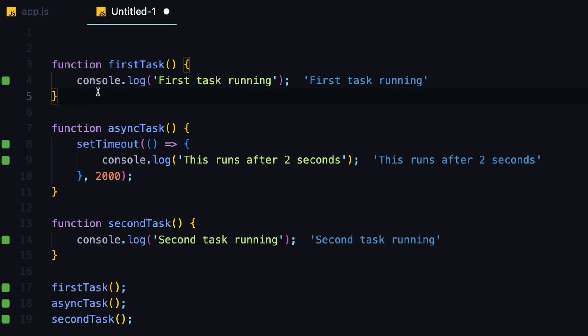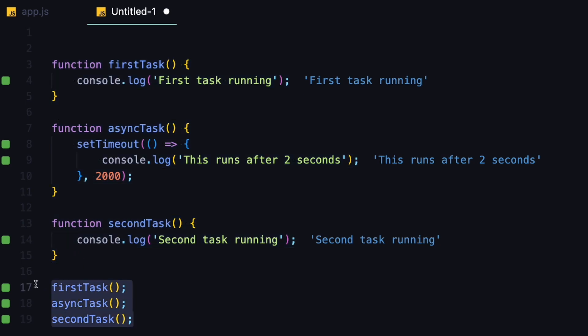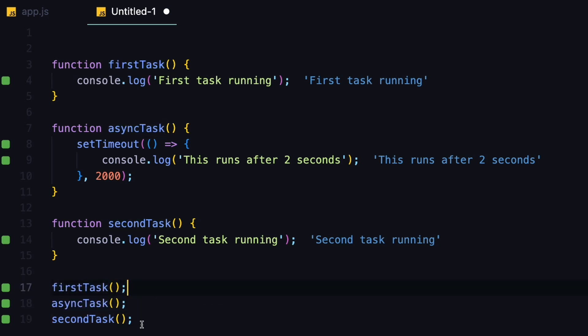Let's understand this in a practical way. These are the tasks, which are the functions that I talked about in the diagram, and now we are executing those functions one by one. First, we execute the first task, then the asynchronous task, and then the second task.